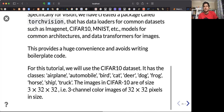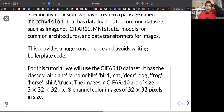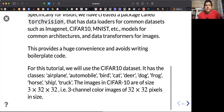CIFAR-10 has 10 classes, which include airplane, automobile, and others. Each image is in RGB space, meaning 3 channels, with a width and height of 32 by 32 pixels.